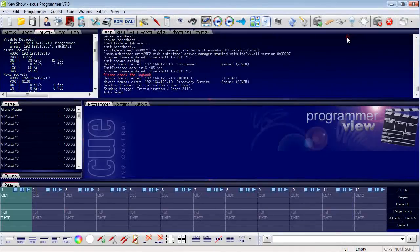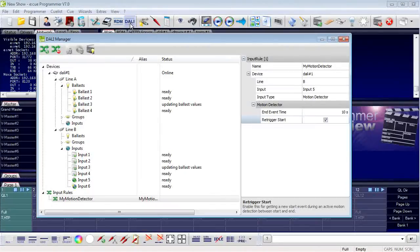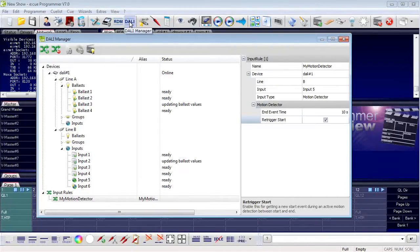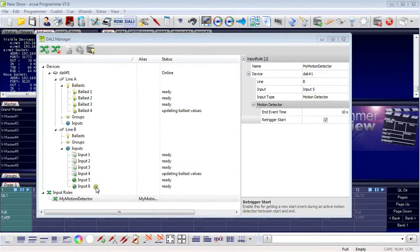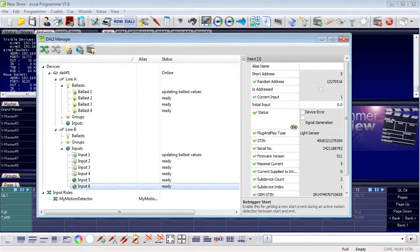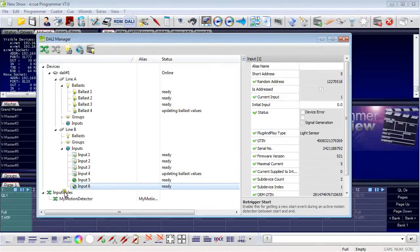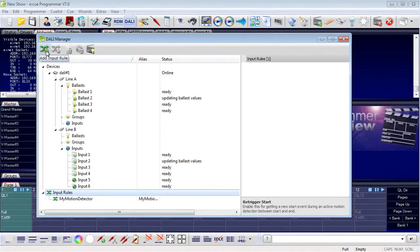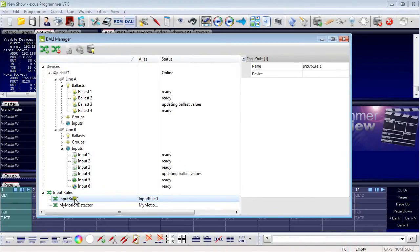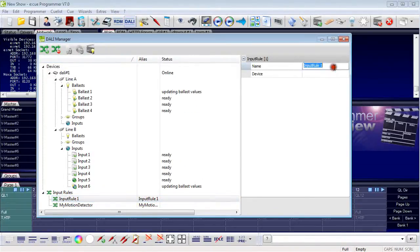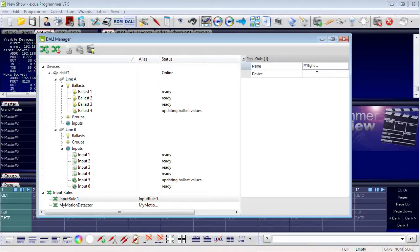I close the automation and open the DALI manager to come back to my light sensor. With the light sensor, again there is not much to configure, and the behavior of the light sensor is also defined with an input rule. I select input rules, create a new input rule, and call it 'my light sensor'.